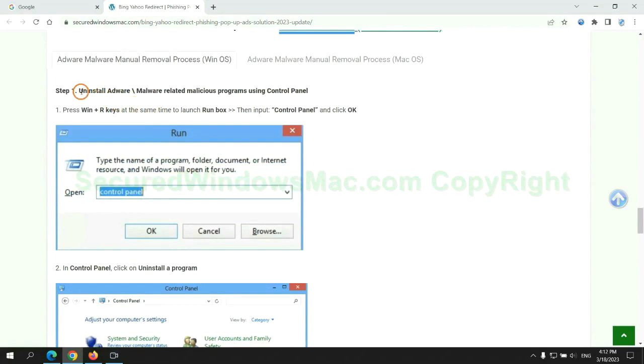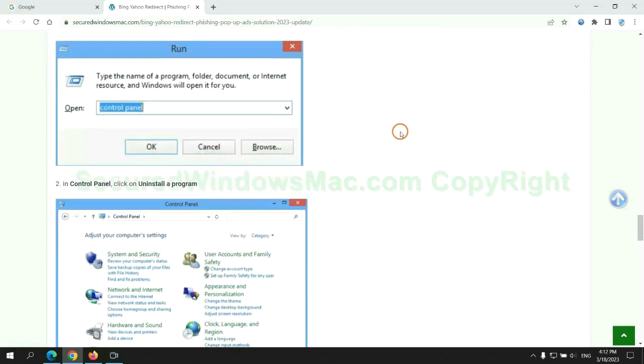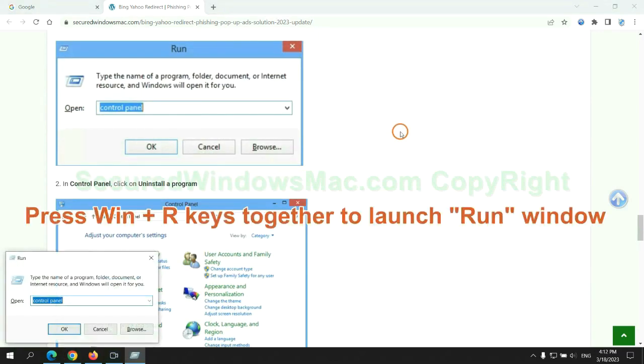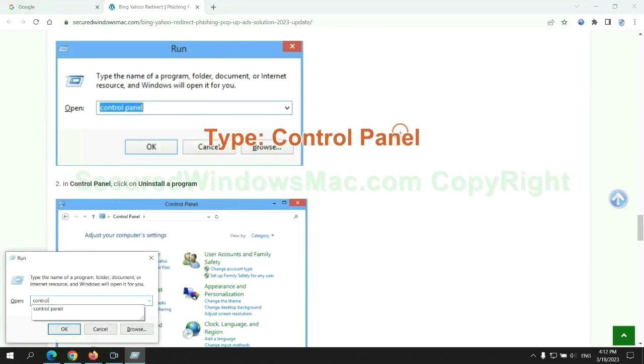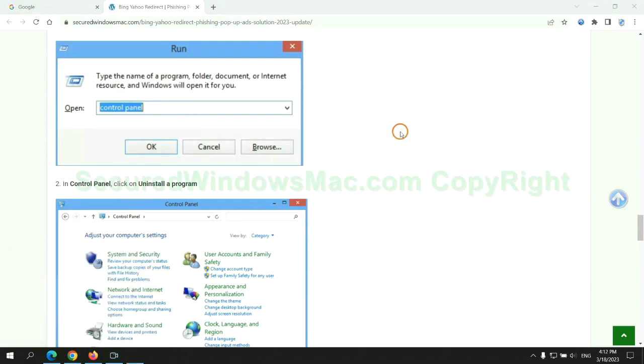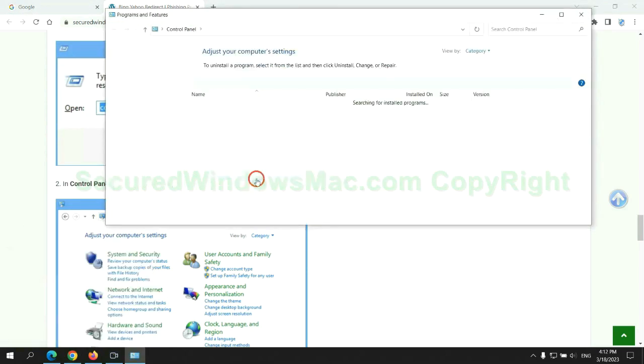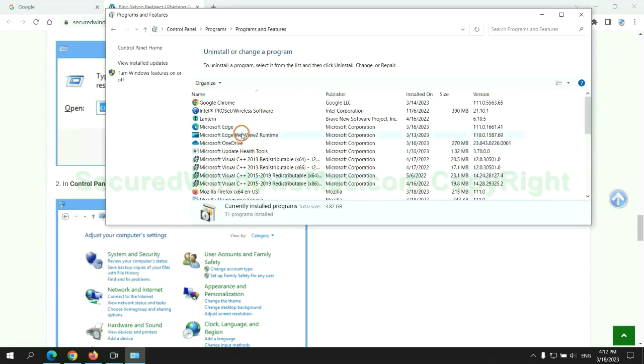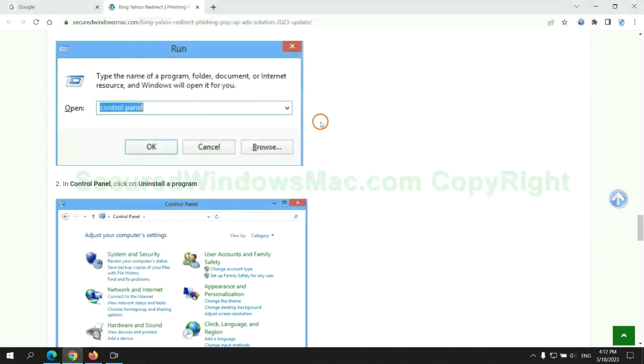First step: Uninstall malicious programs related with virus. Press Win plus R keys together to launch run window. Type control panel. Click uninstall a program. Right click on malware and click uninstall.